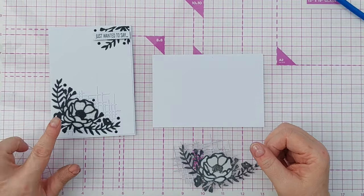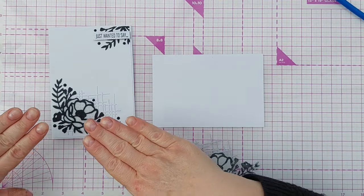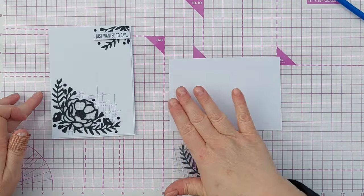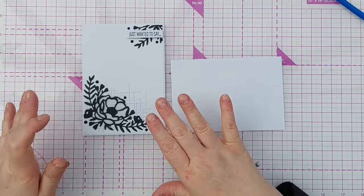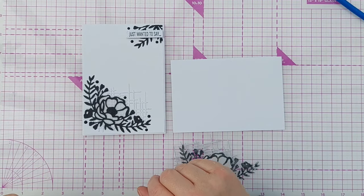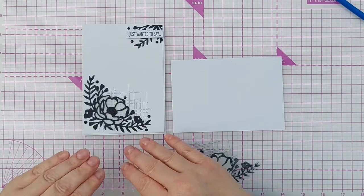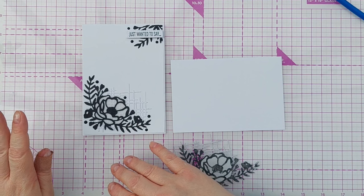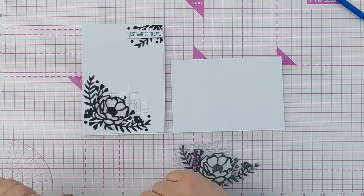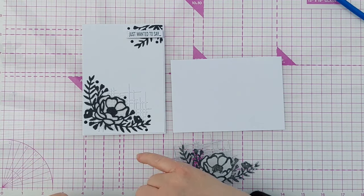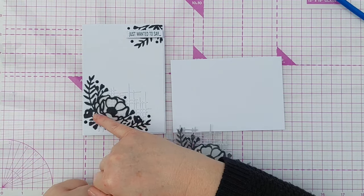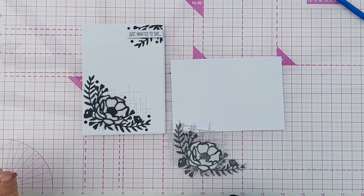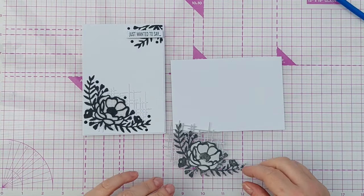Now with this one I didn't add any dimension underneath it, partly because it's quite fiddly. I didn't want to stack the die cuts. I think it would have taken a long time and maybe been a bit messy, and because I use vellum here I can't put any foam under the vellum.